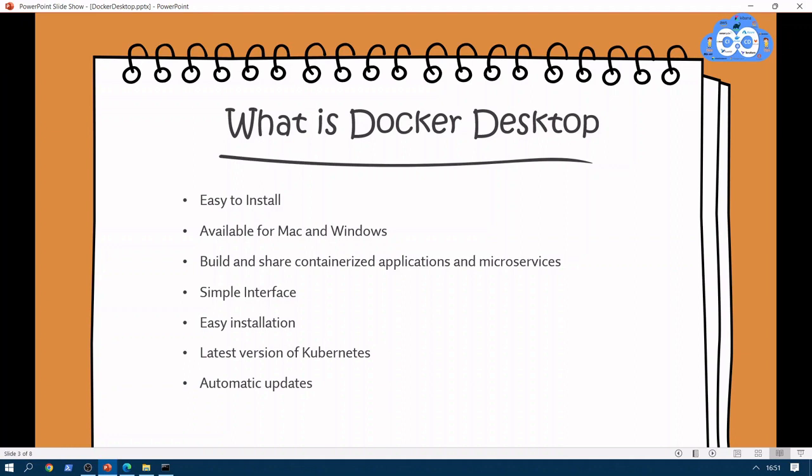Docker Desktop is easy to install. It is available for Mac and Windows, and it helps to build and share containerized applications and microservices. It provides a simple interface, which we will look into once we install Docker Desktop on Windows. It also includes the latest version of Kubernetes and provides automatic updates, so your setup is secure and up to date.